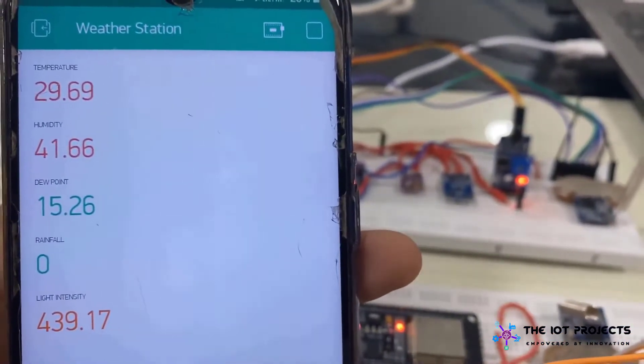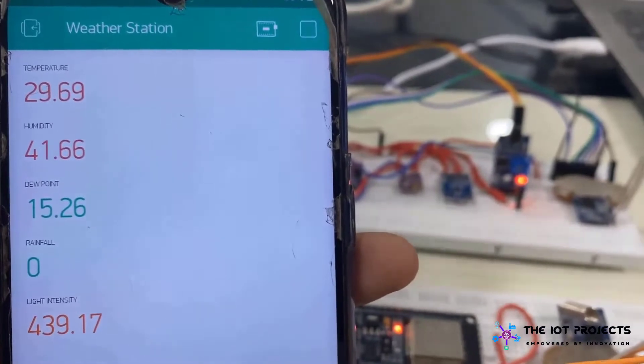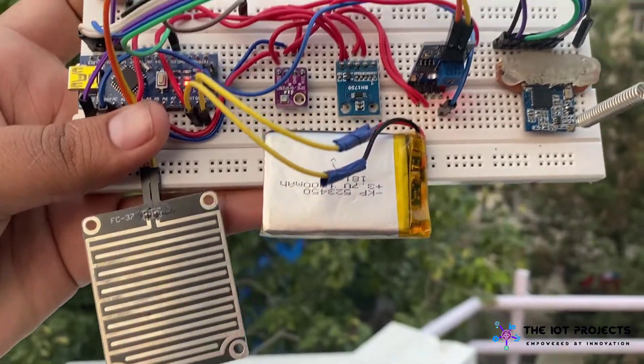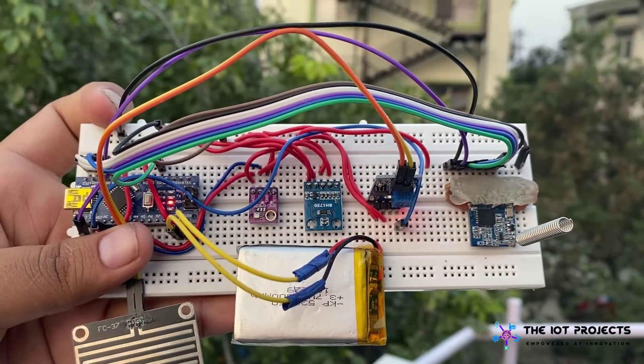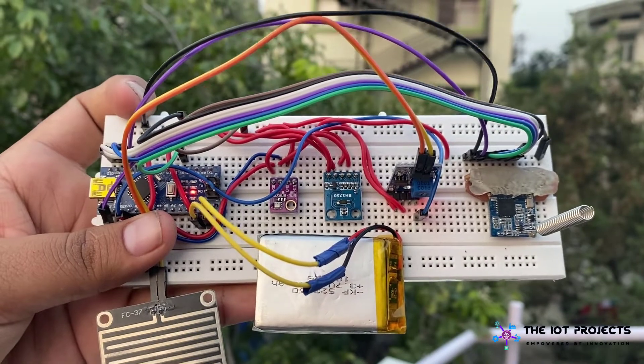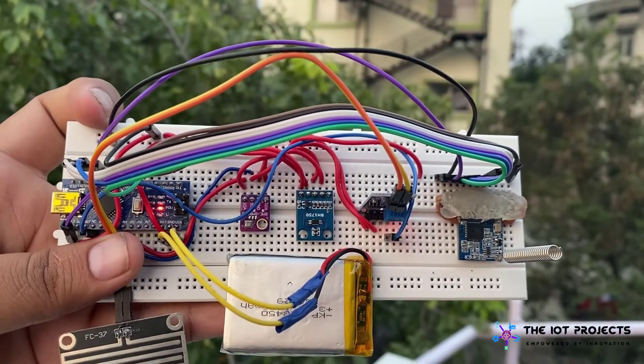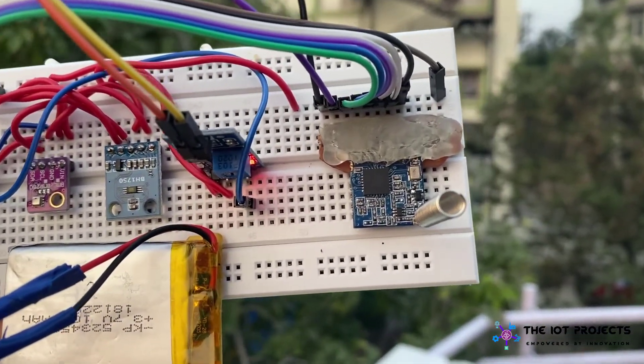The parameters like temperature, humidity, rainfall, dew point, light index can be monitored on the smartphone. So you can choose any of the method to monitor the weather station data. Such a great wireless weather station that you can make it yourself. So without doing any delay let's get started.